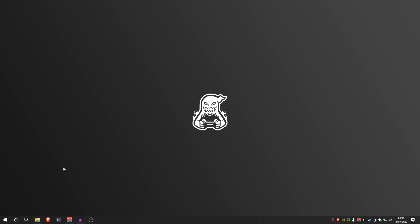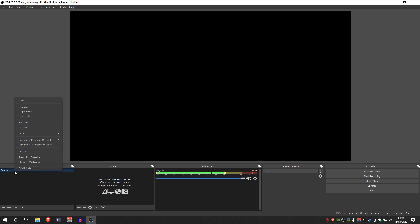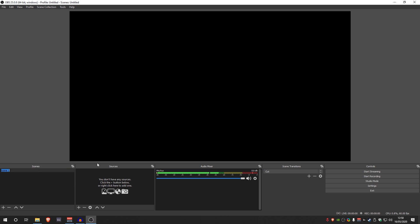Let's go ahead and open up OBS — I've got it pinned to my taskbar. As you can see I've got it all set to default so you can follow along step by step. Let's go ahead and rename this scene. I'm going to right-click it, hit rename, and name it 'camera source'.